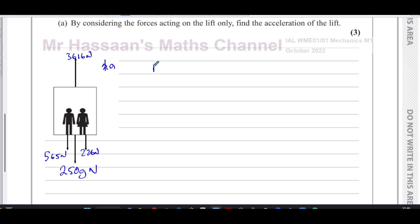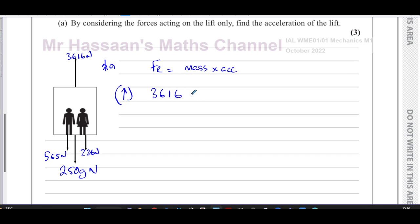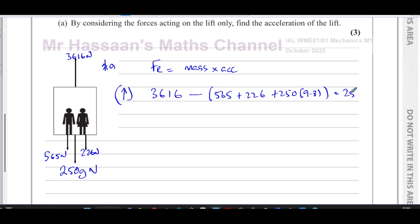We know that resultant force equals mass times acceleration. Taking upwards as positive, the upward force is 3616 newtons, and the downward forces are 565 plus 226 plus 250g. So the equation is: 3616 minus (565 + 226 + 250 × 9.8) equals 250a, where 250 is the mass of the lift.